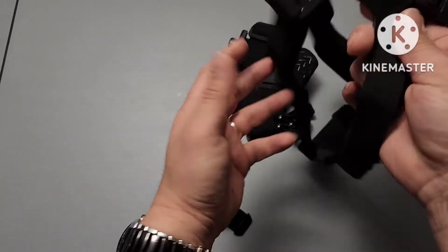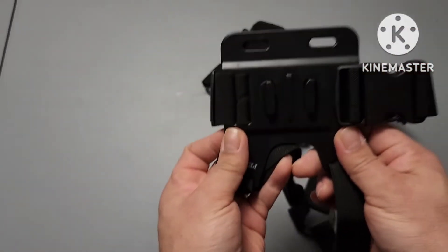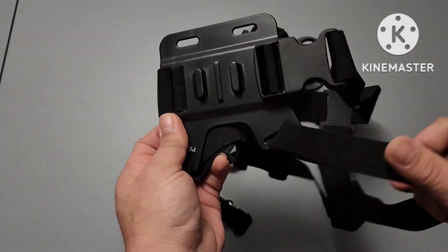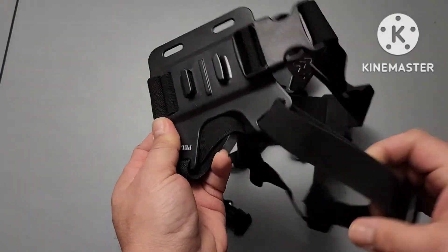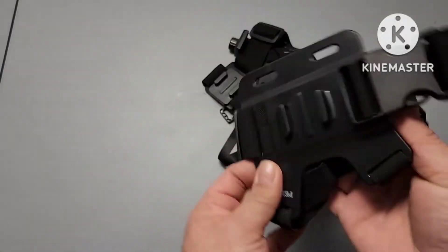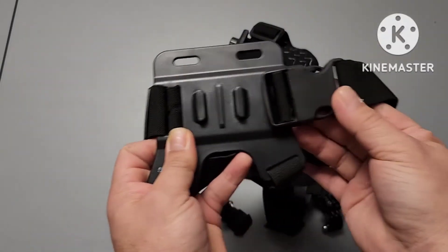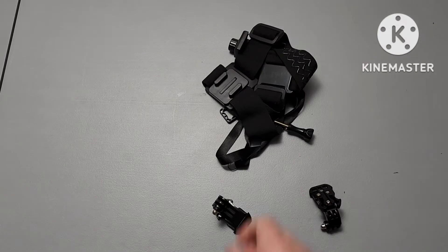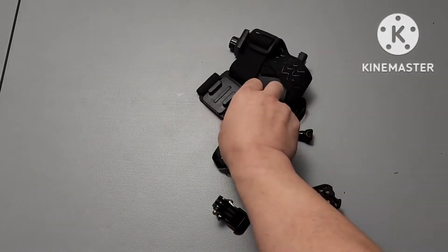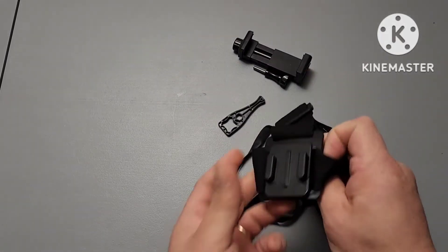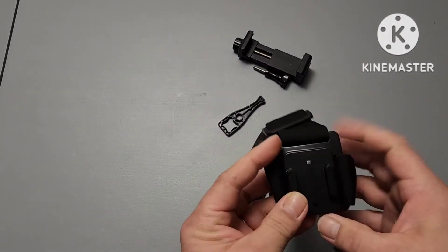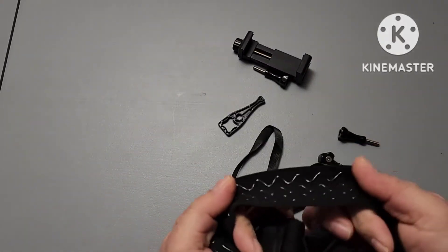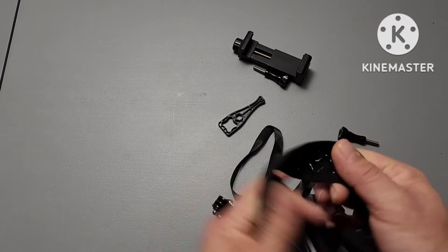So we've got a chest harness mounting point, good elastic on it, got a quick release. Got a head harness here, another mounting point, rubber eyes on the inside.